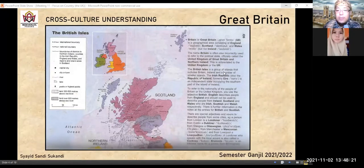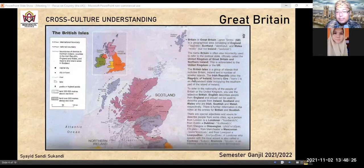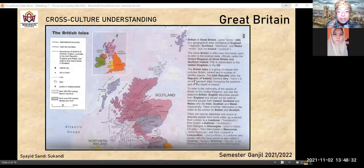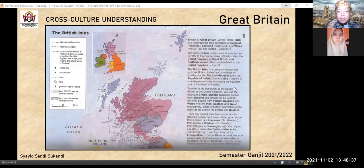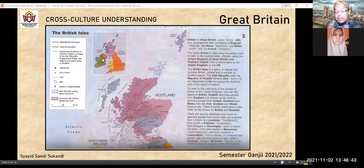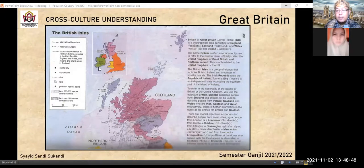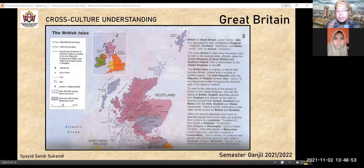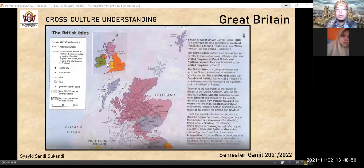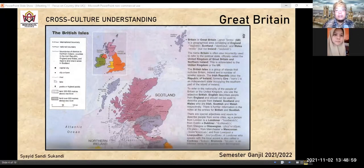The British Isles is a group of islands that includes Britain, Ireland, and a number of smaller islands. The Irish Republic — also the Republic of Ireland, formerly Eire — is an independent state occupying the southern part of the island of Ireland. Dulunya Irlandia ini juga dijajah, kemudian dia memisahkan diri menjadi Irish Republic. Namanya saja bentuknya pulau-pulau, tapi pulau-pulau itu juga salah satu kedaulatan sebuah negara.